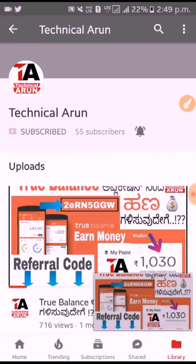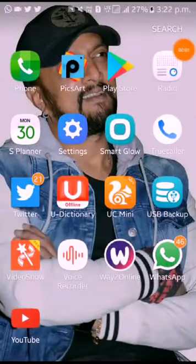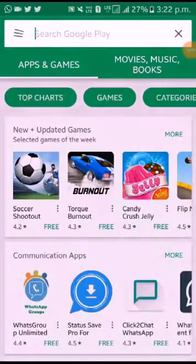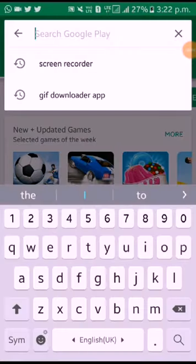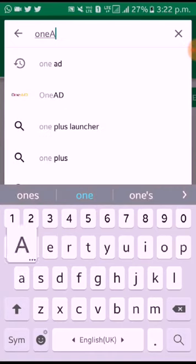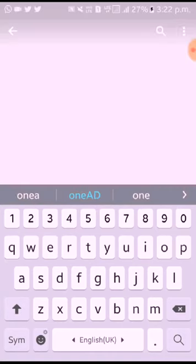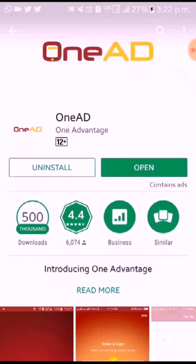In the Play Store, search for the application. Click on the add button to install the application.